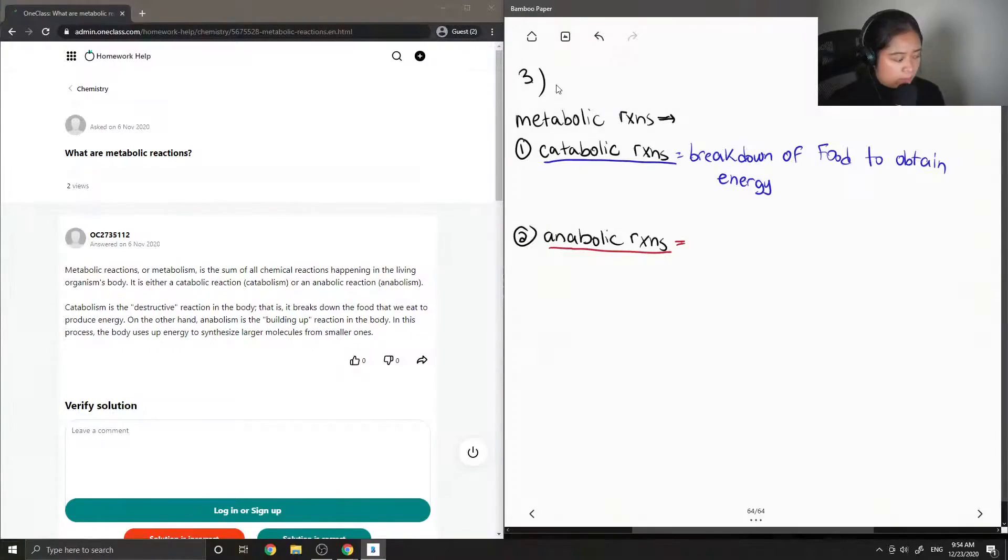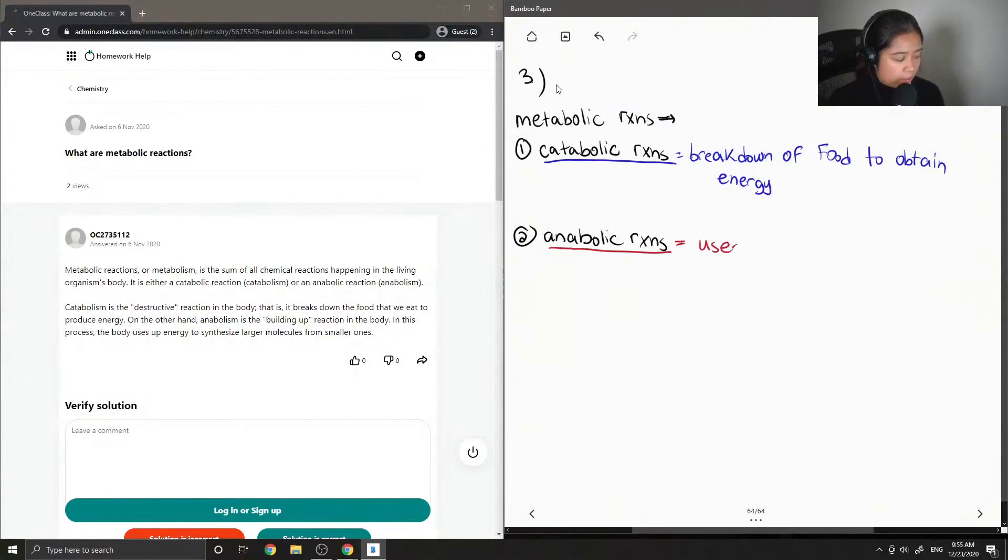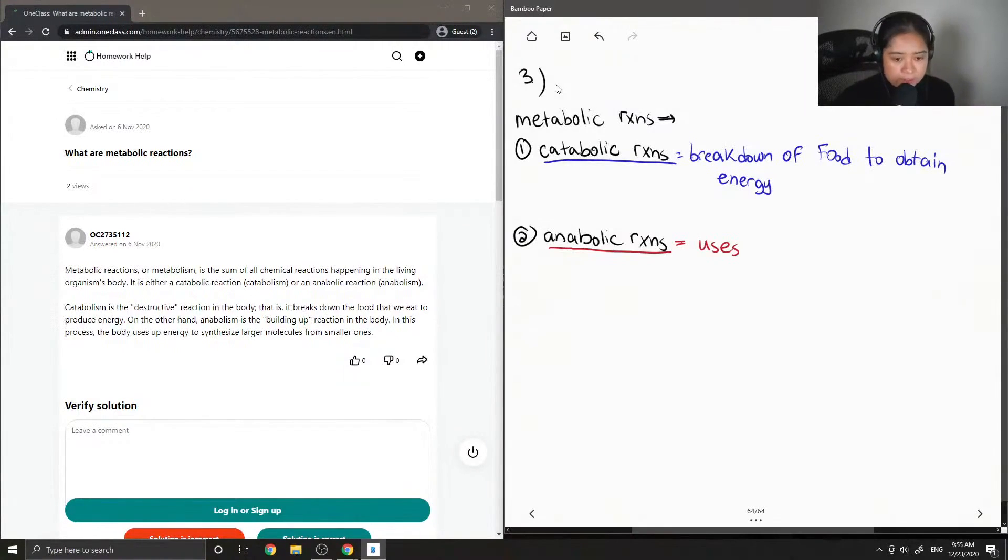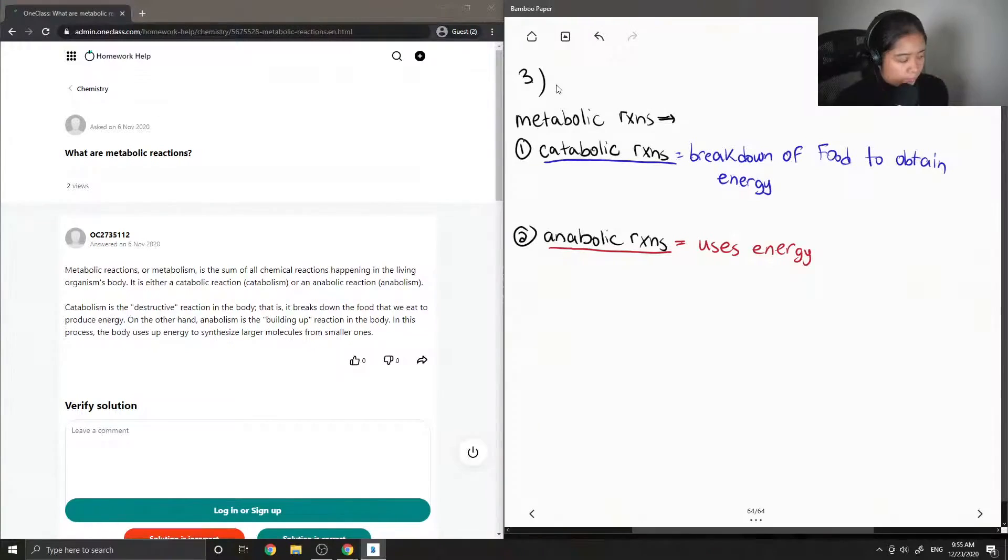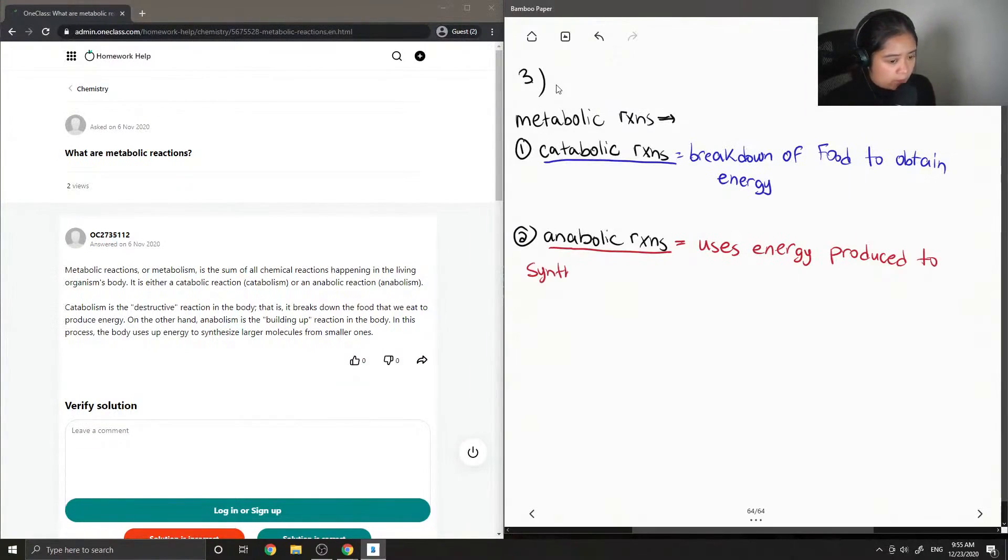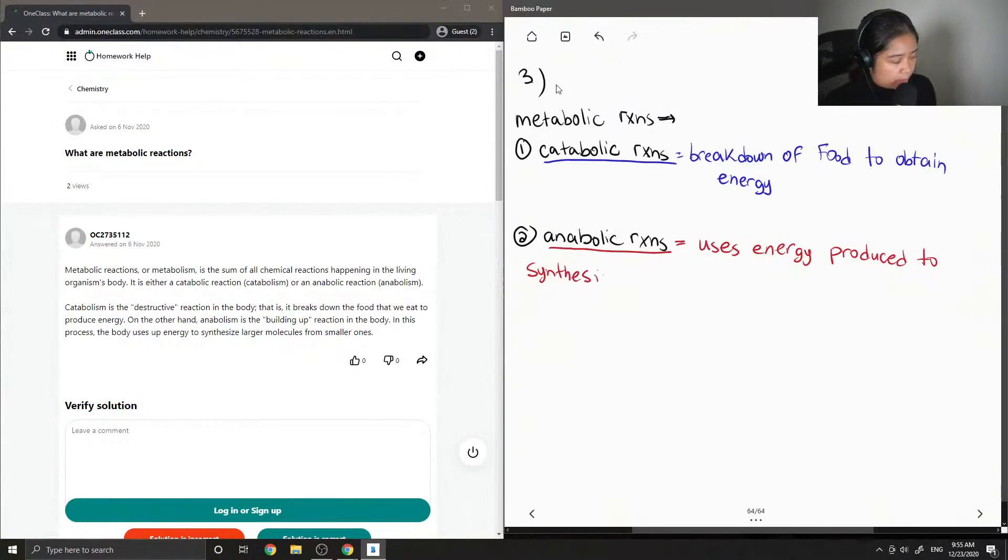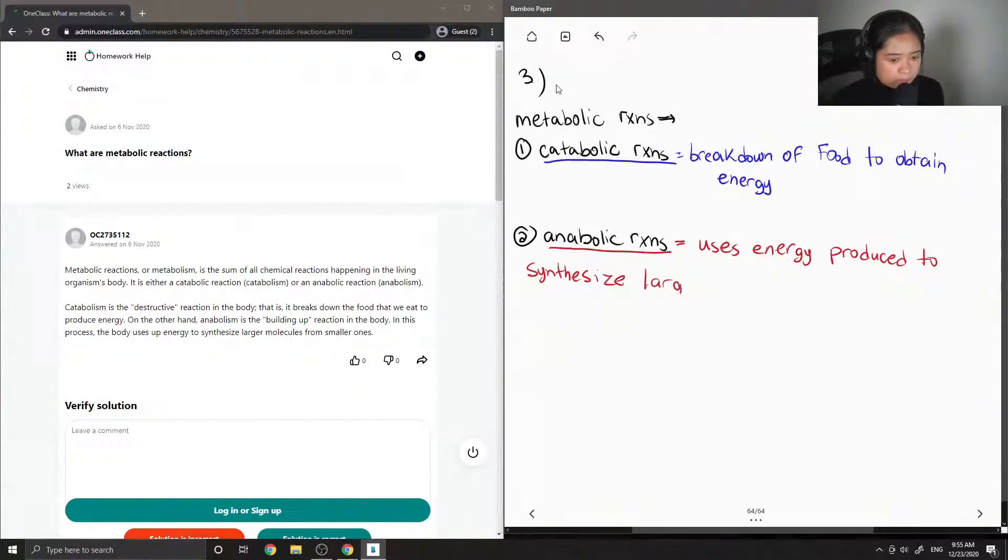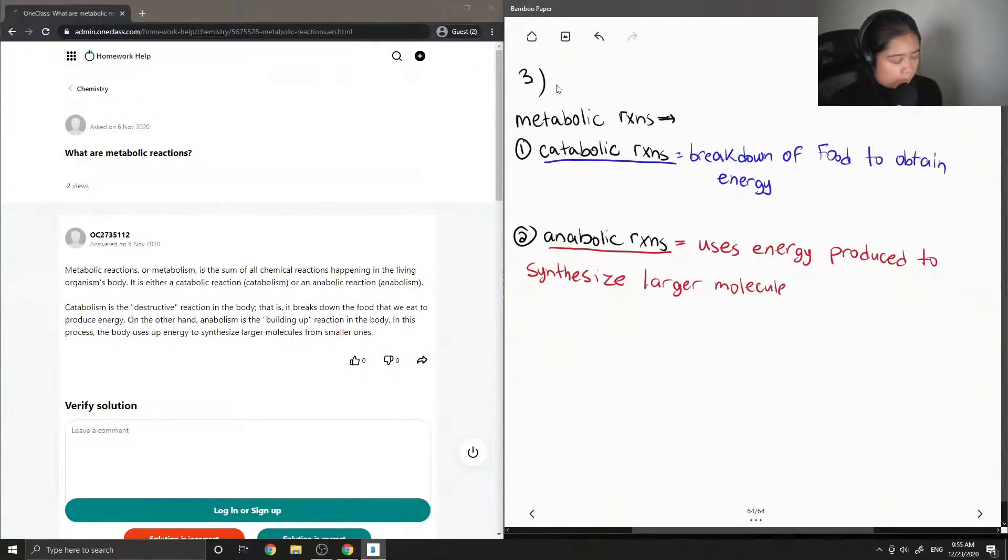This is kind of like the opposite of catabolic reactions. Anabolic reactions use energy produced to synthesize larger molecules from smaller ones.